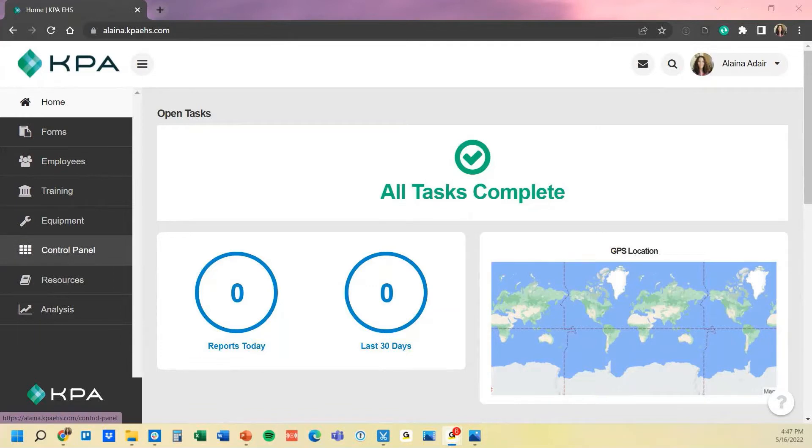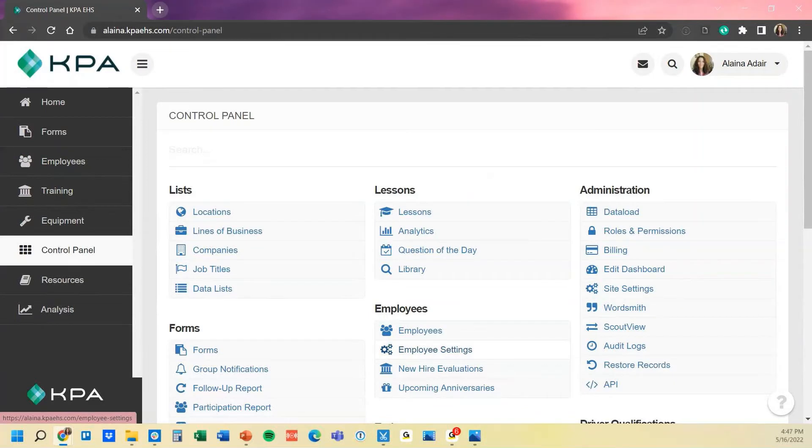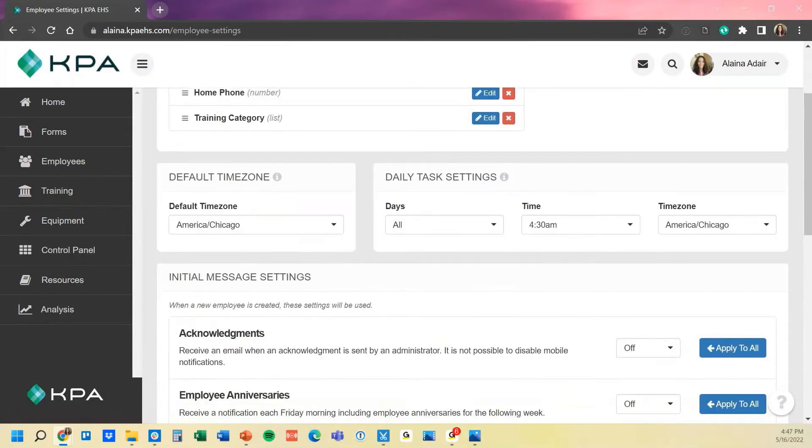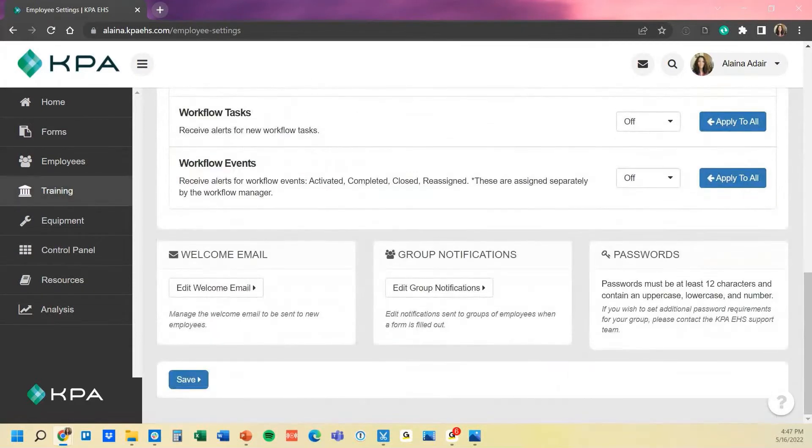If you need to edit them, it is housed under the control panel and then here under the employee settings. If you scroll all the way to the bottom, you're going to see this edit welcome email here.